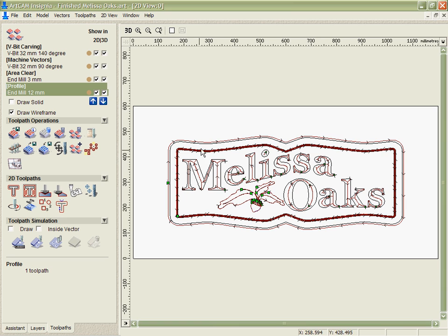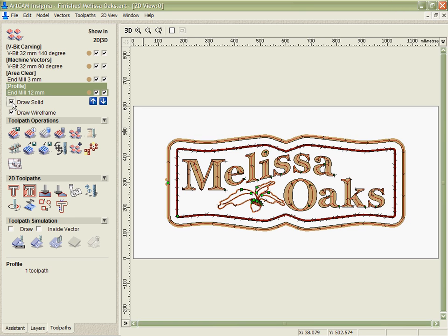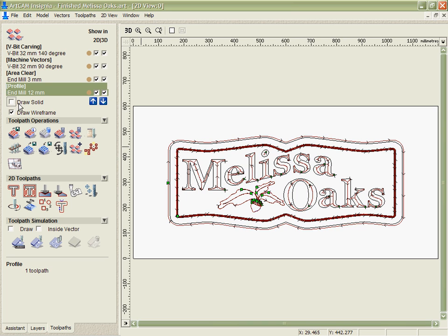Now I can look at the toolpaths in 2D here and I even have the option to show them as a solid representation to see exactly where they'll be cutting. In this case, what I want to do though, especially with the V carving, is be able to check this in 3D.